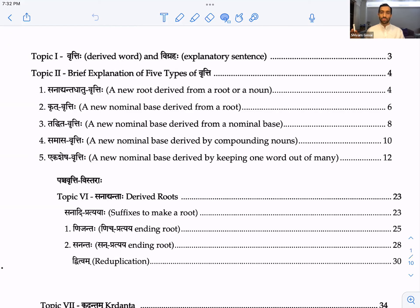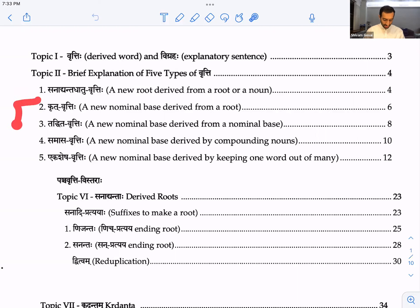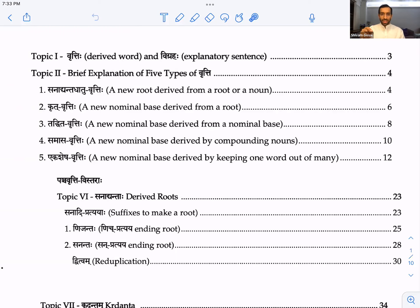We've talked about vigrahas - the sentences which explain the derived word, what they mean, described in the vigraha. There are five types of vrittis, five types of new words that can be derived. Only one makes a datu; these four make a pratipadika. Just like there are only two types of words - subanta and tinkanta - there are datus and pratipadikas. We're at the micro level now, looking at individual words, making datus and pratipadikas.